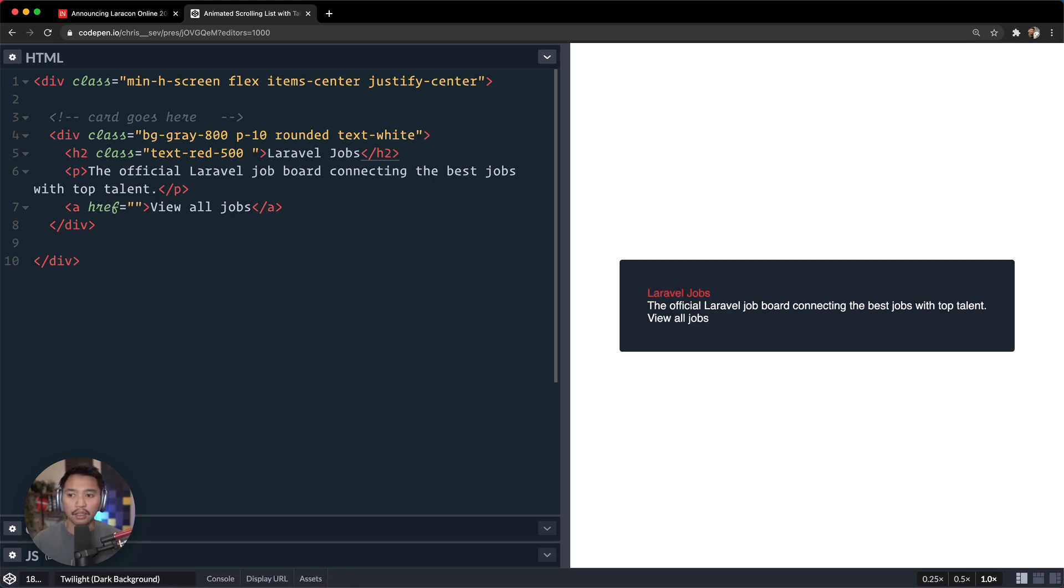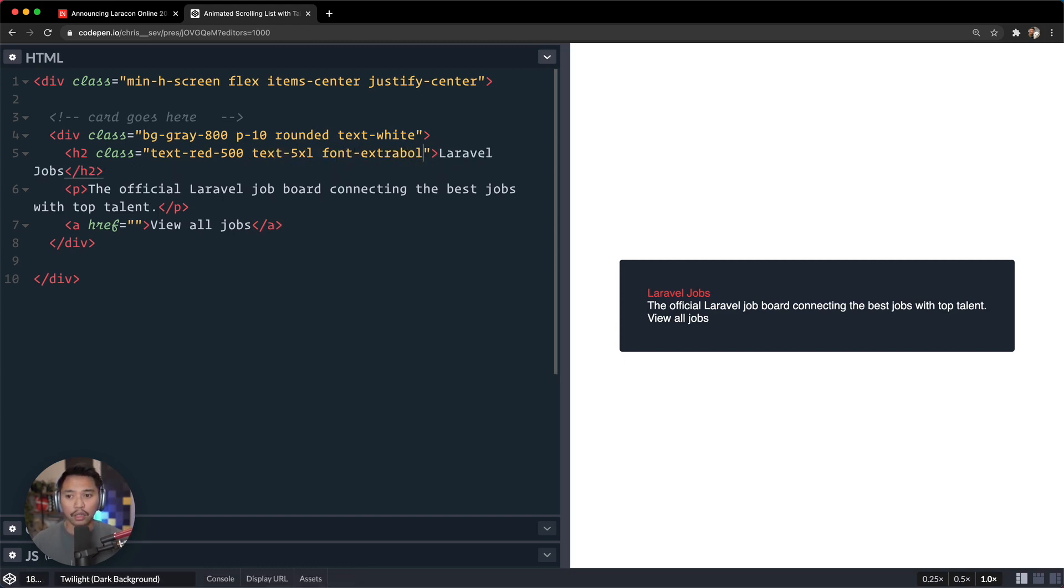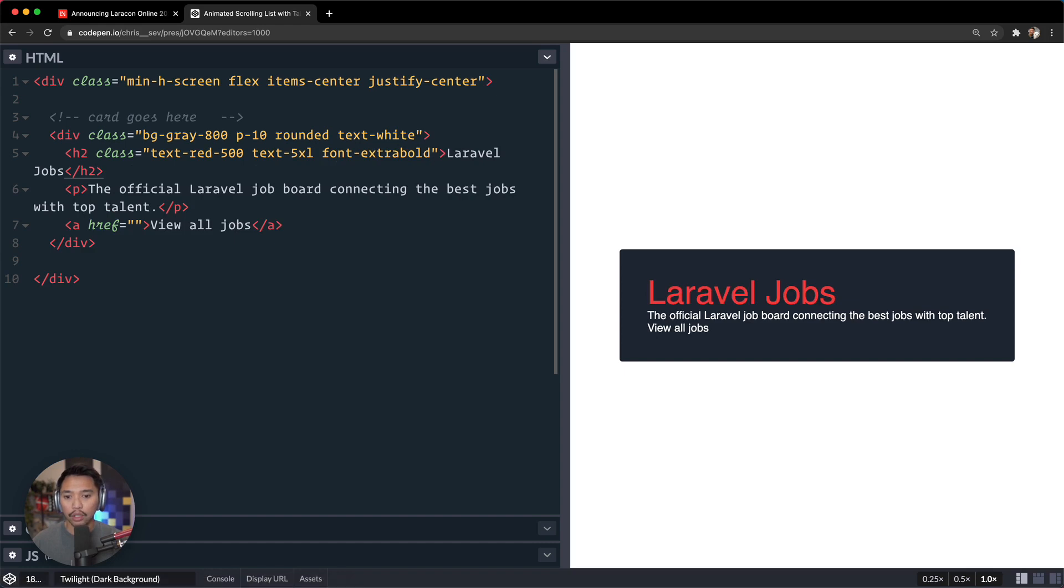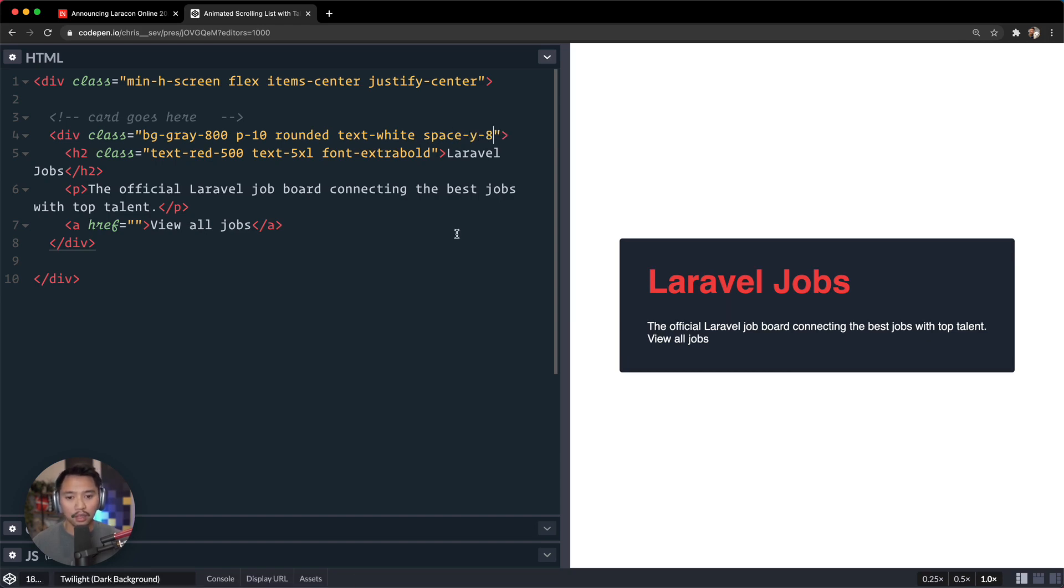That seems better. Okay, so that's text-red-500. Let's go for text-5xl, font is extra bold. And we could add a margin to the bottom of this or we could go to the top of this and do space-y is maybe eight. That might be a little much. Space-y-6 should do the job just fine.